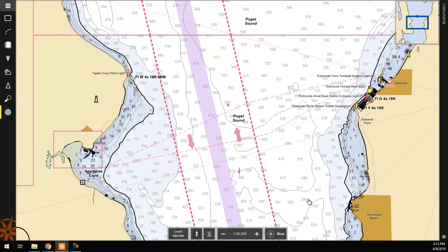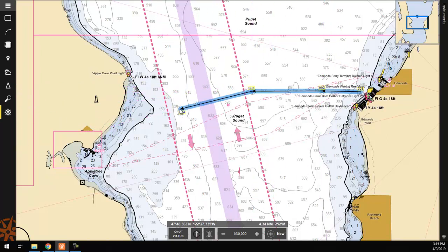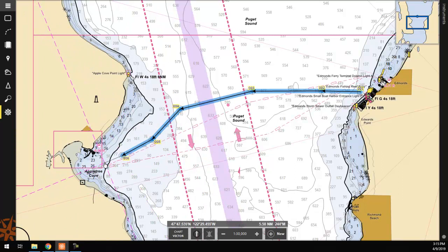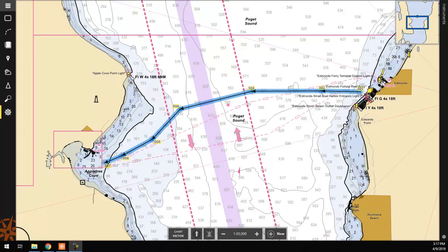From here, we can simply begin clicking on the chart display to set waypoints. Once you are satisfied with your route, you can click a second time on the last waypoint, or press the Escape key on your keyboard to finalize it.